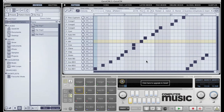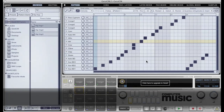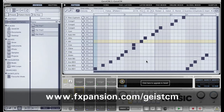That's it for this tutorial. We hope it's been useful. If you like Geist CM and you are interested in upgrading to the full version of Geist, visit www.fxpansion.com/GeistCM. From all of us here at FXpansion, happy beat making.